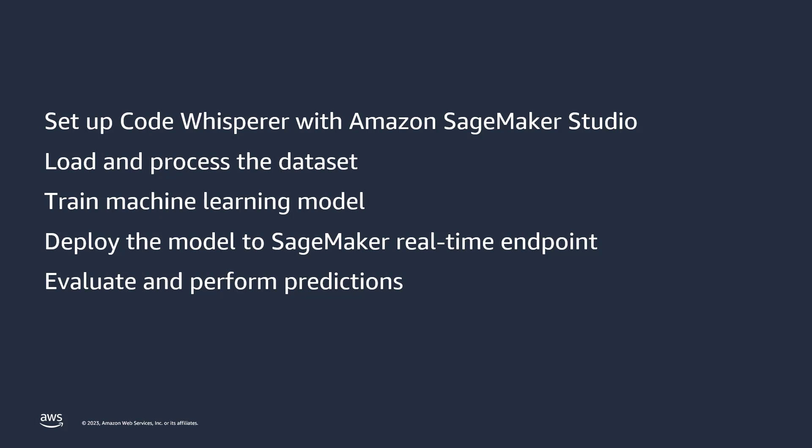First, we'll set up CodeWhisperer with Amazon SageMaker Studio. Next, we'll load and process a data set, which we'll then use to train a machine learning model. We'll deploy the model to a SageMaker real-time endpoint, and finally we'll evaluate it and use it to perform real-time predictions.